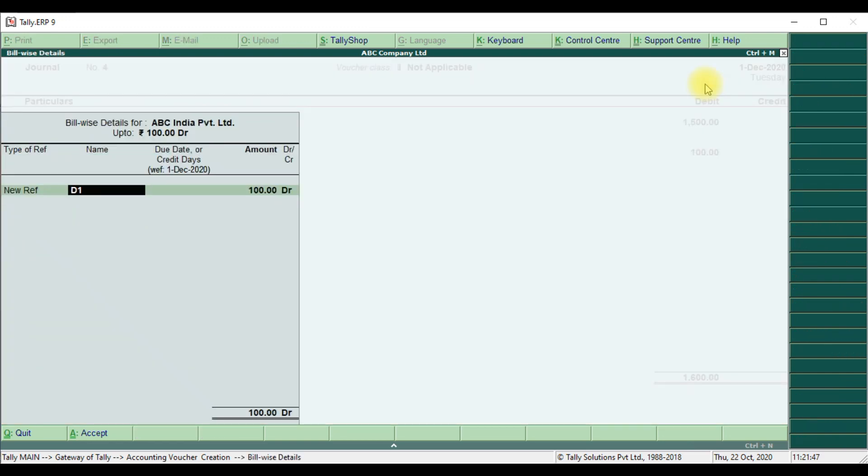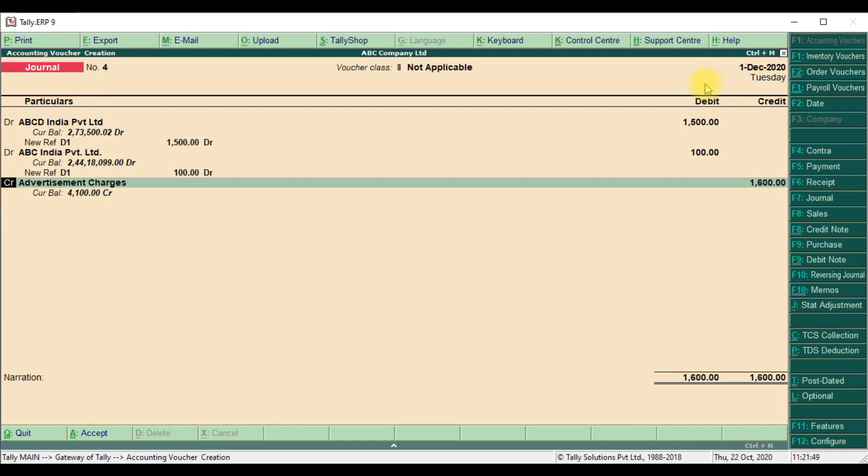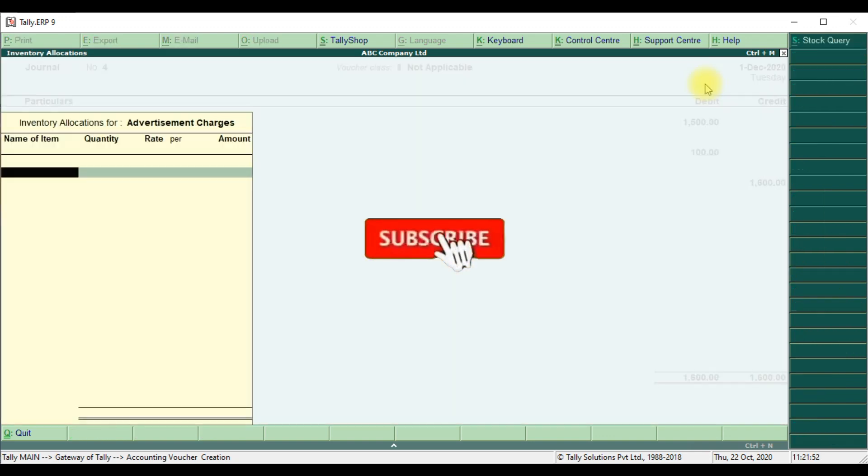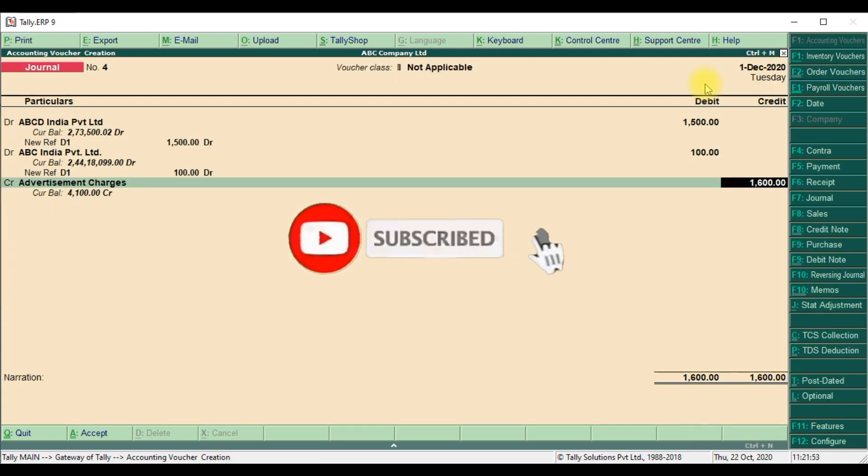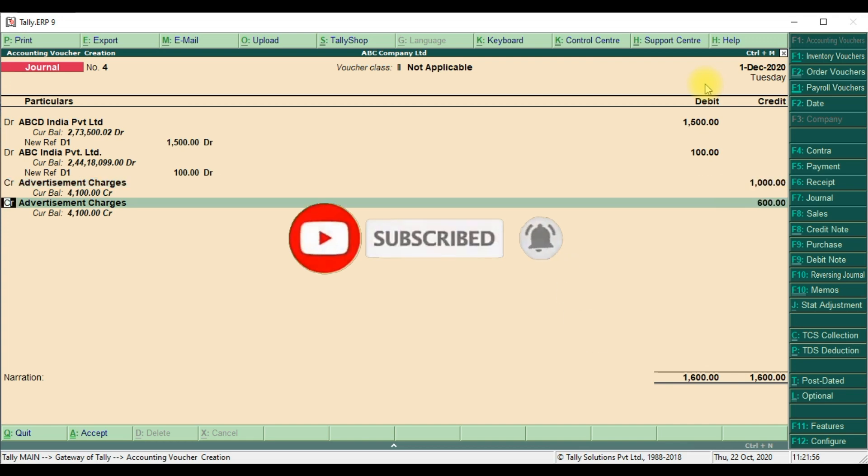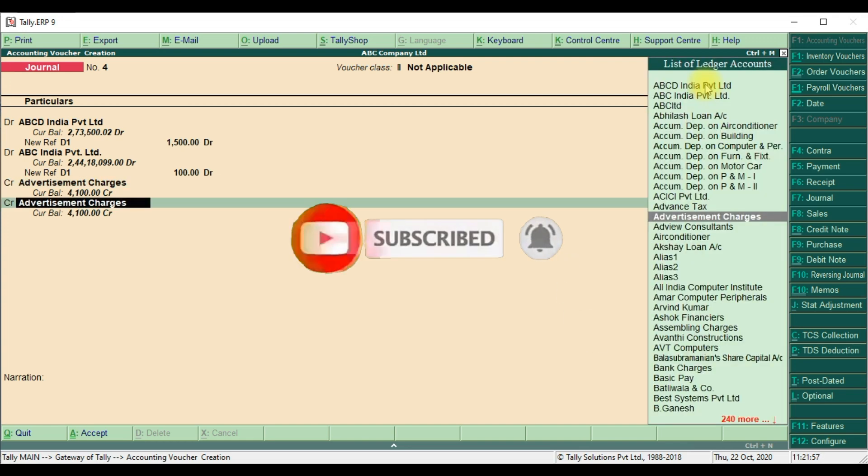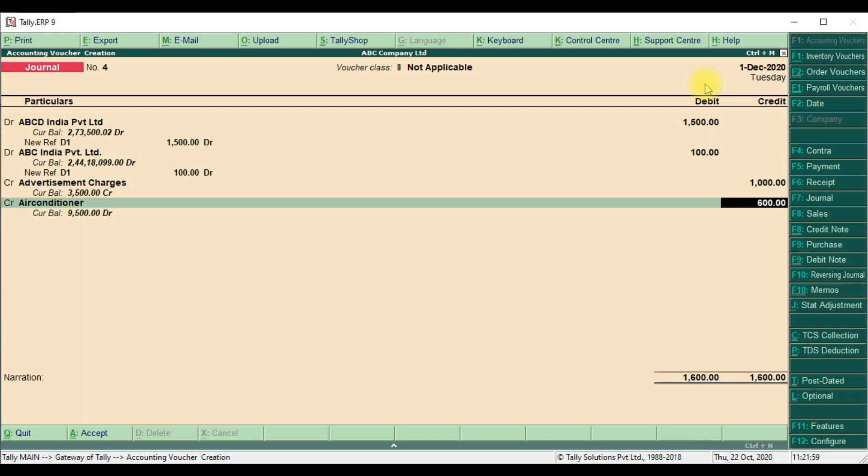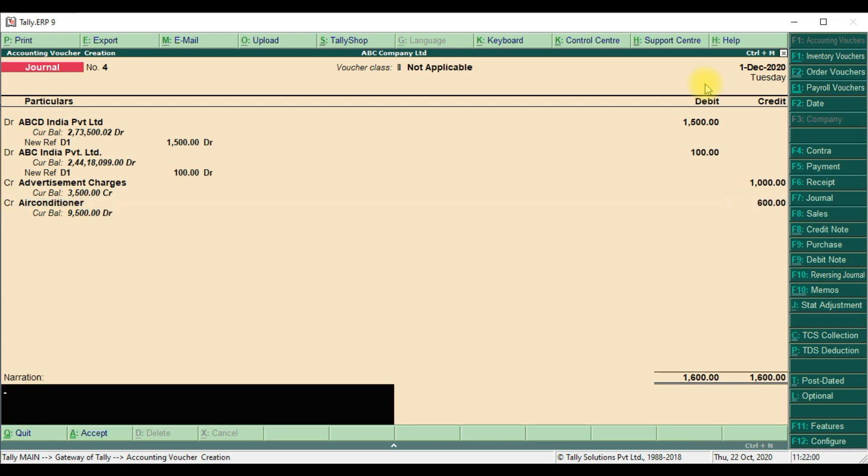Then new reference. Then we will take advertisement charges, 1000 rupees, and air conditioner 600 rupees.